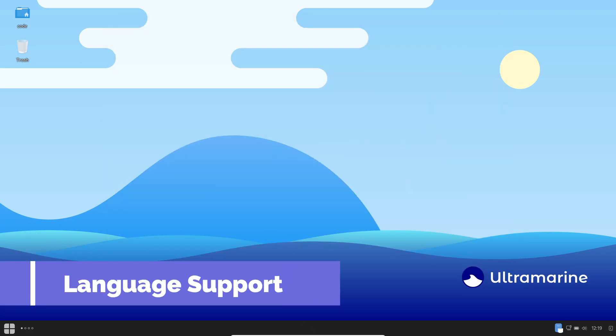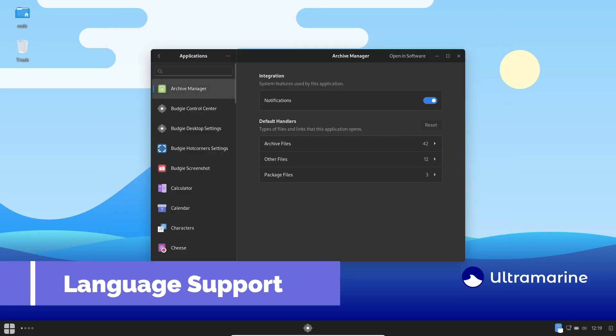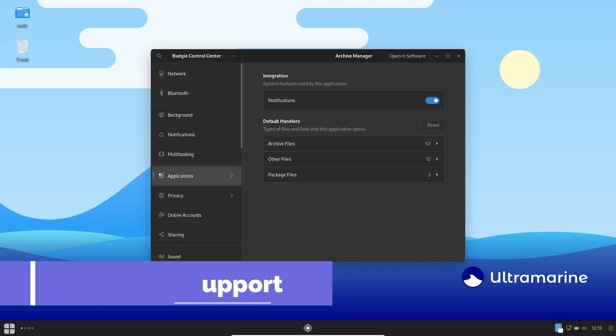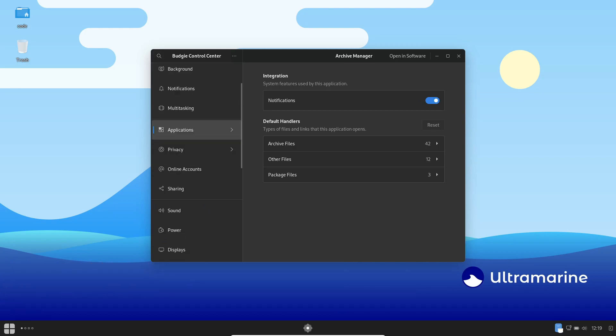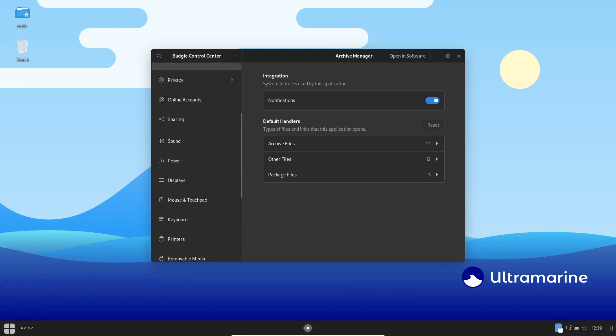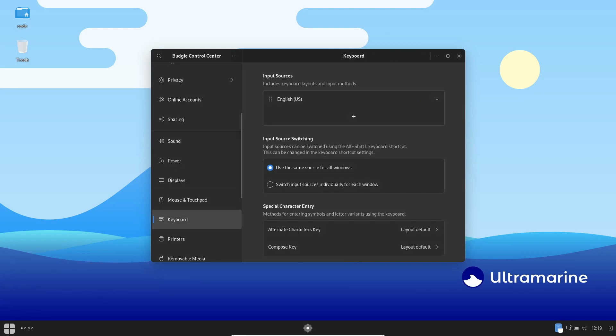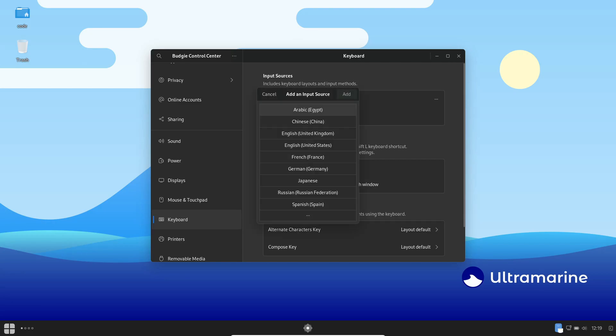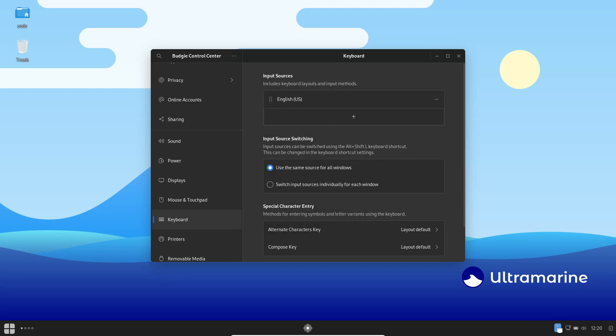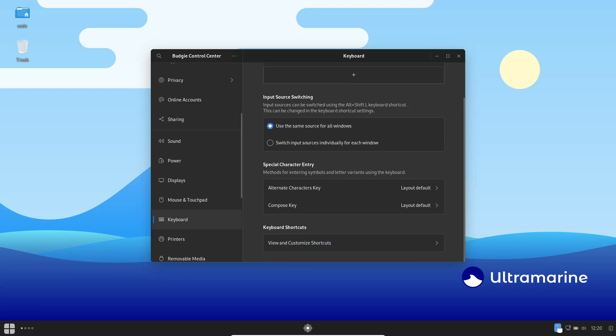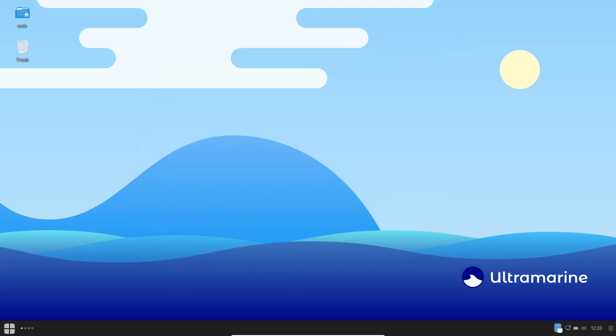Ultramarine Linux 38 is more than just a global player. Alongside English, it goes the extra mile by providing robust support for Thai and Khmer languages. This thoughtful inclusion caters to its local user base, ensuring everyone can comfortably navigate and interact with the system in their preferred language.